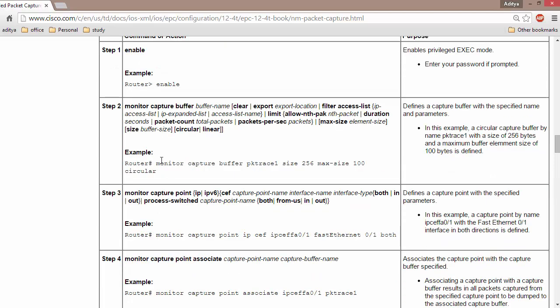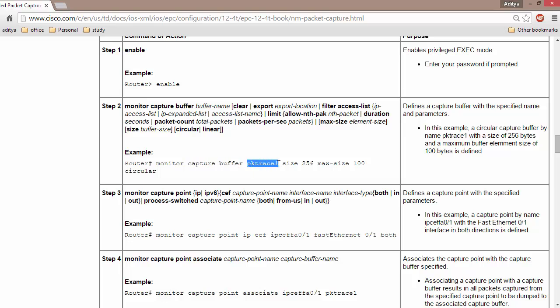One important thing to understand: this is not a global configuration command. You need to execute these commands in privilege mode. The command is: monitor capture buffer, then the name of the buffer, where you can specify minimum and maximum size. If you do not specify a size, a default value is allocated.